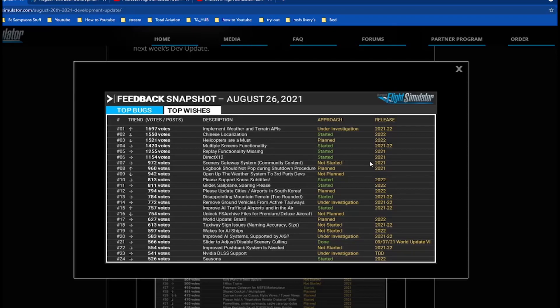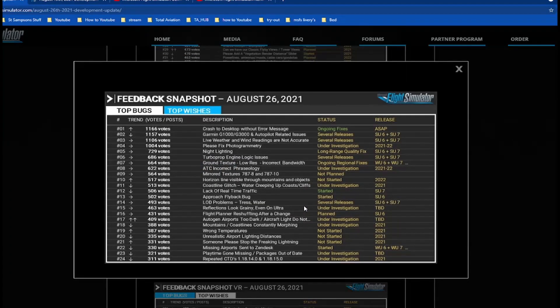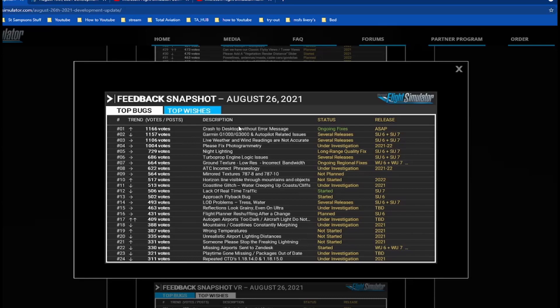Improve AI traffic at airports and in the air, started. Gliders, sailplanes, and soaring, please. Top bugs: now this is a good one. Crash to desktop without error message, yep that is a big problem. Night lighting, yeah that is a problem. Live weather and wind readings, well live weather has problems really. ATC and ground physics, yeah that does need fixed. Autogen airports too dark, aircraft lights do not glow, that's really understandable.